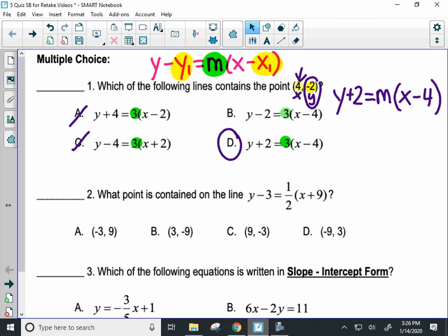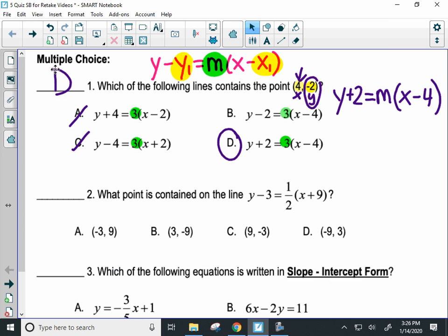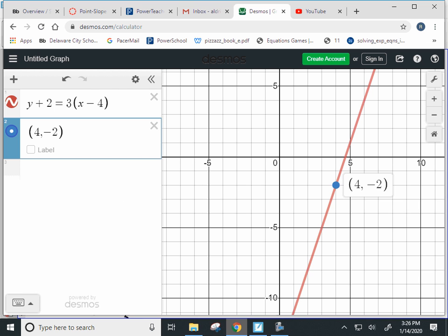D is the answer for that one. Now, if you don't know point slope form, the other strategy is to type every single multiple choice answer into Desmos and see if the point (4, -2) is on the line. For example, I'm going to type answer A in.